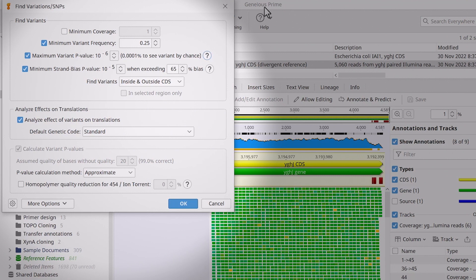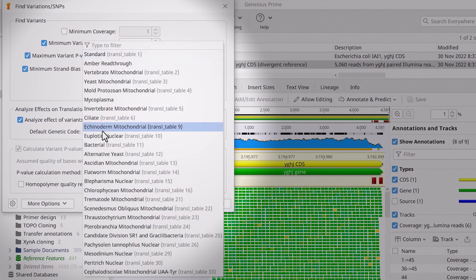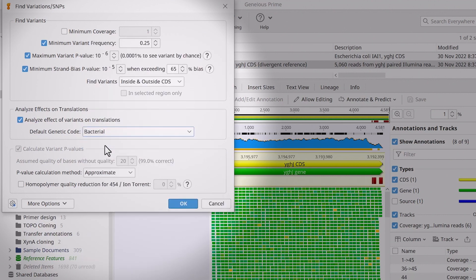Ensure you select Analyse effect of variance on translations and change the default genetic code to that representing your sample. In this case, this is bacterial.